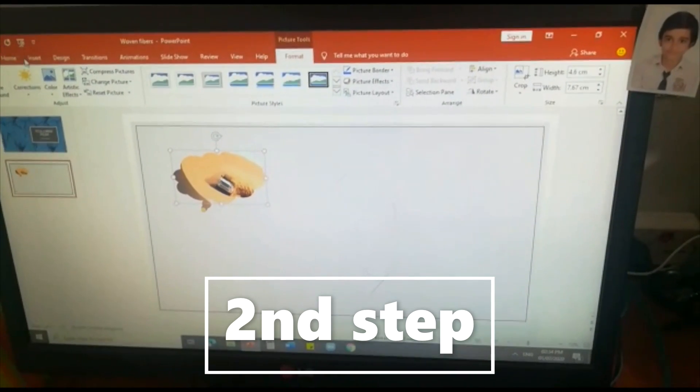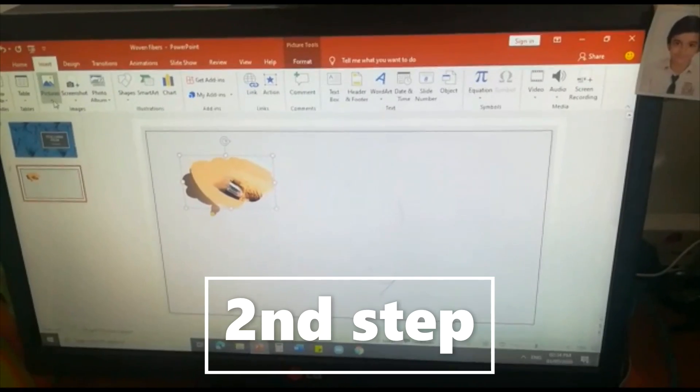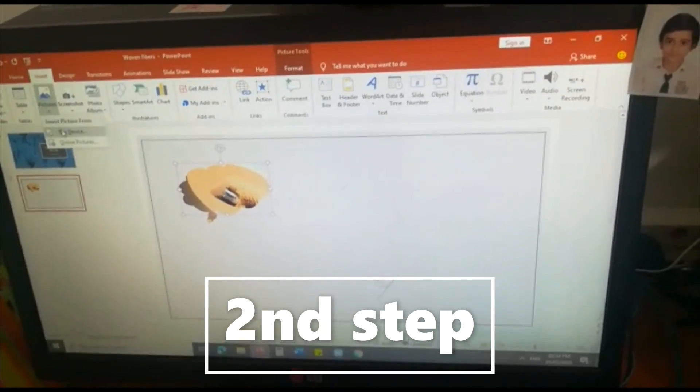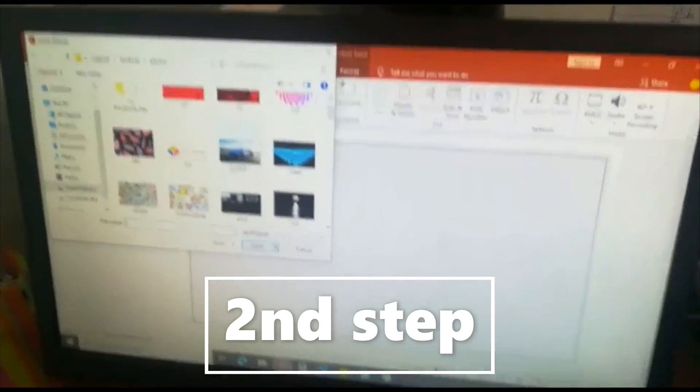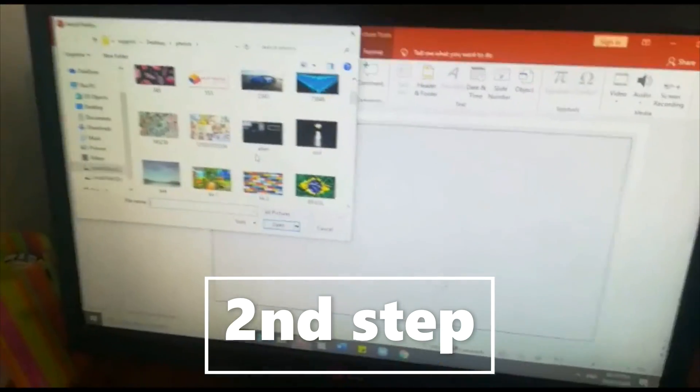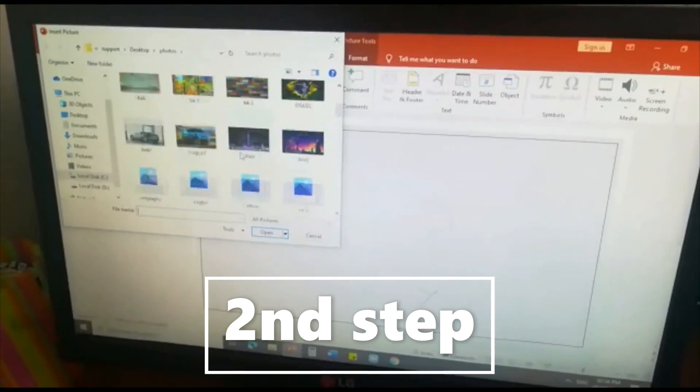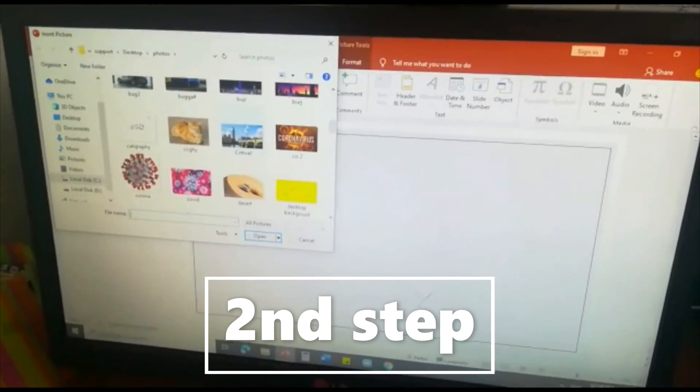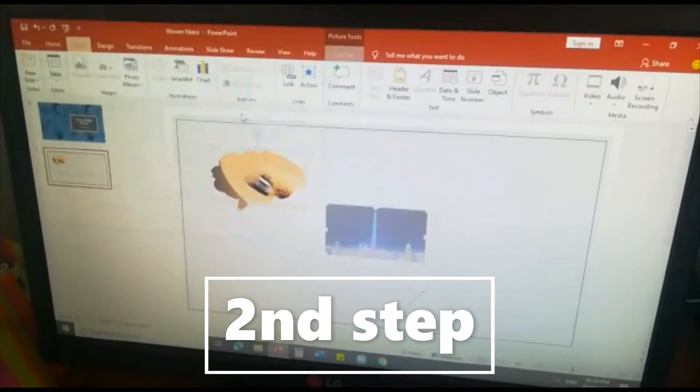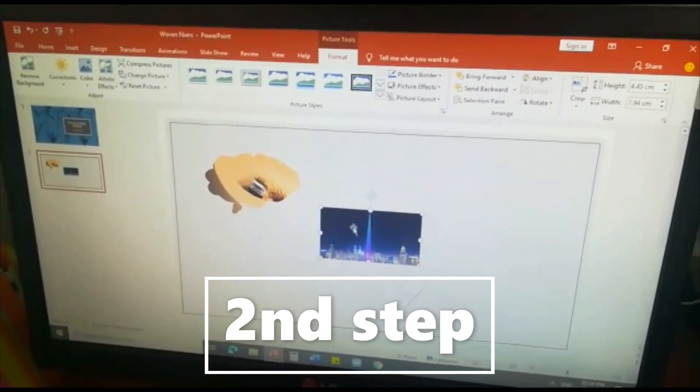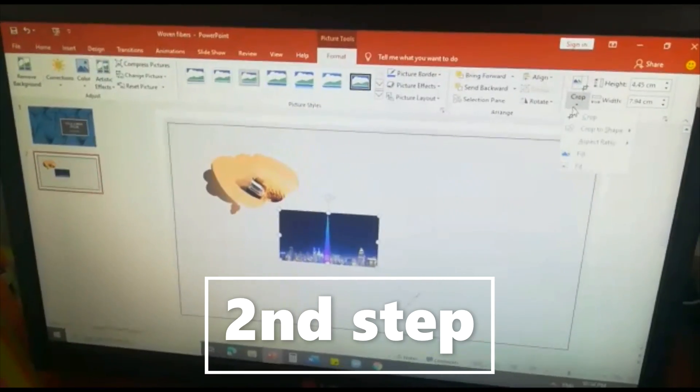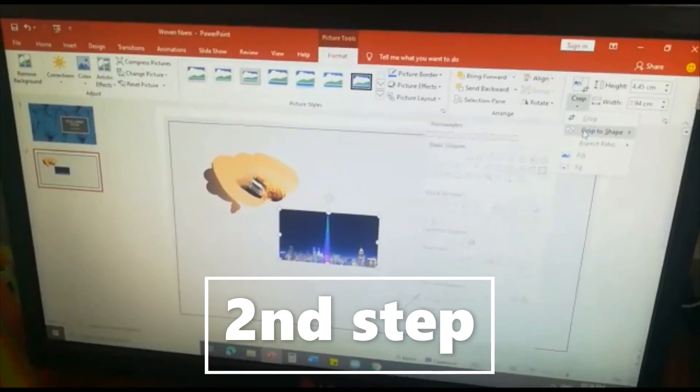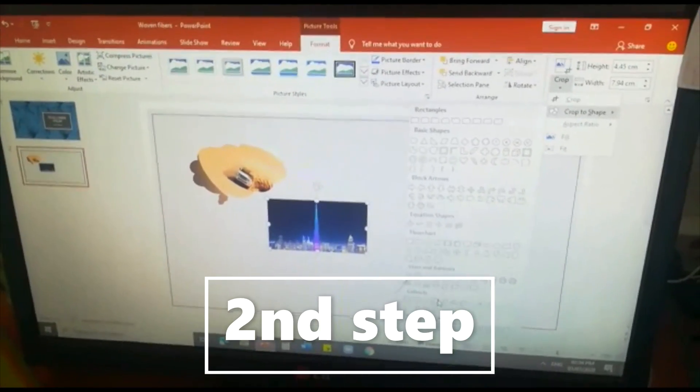So let's enter the next button, next picture. Let's insert the next picture. Now I am taking one Burj Khalifa's picture. Let's crop it into shape. If you want you can do that.